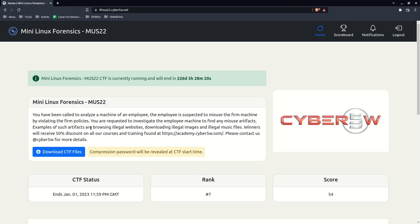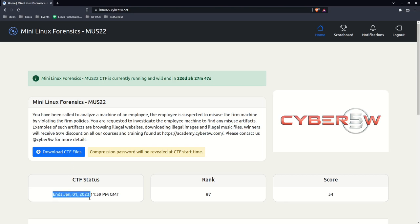Examples of such artifacts are browsing illegal websites, downloading illegal images, illegal music files, and you have a lot of time to do it - it's until the end of the year. In this walkthrough I'm going to give you a lot of hints but I'm not going to tell you exactly what the answer is every single time. Some I'll eventually give you the answer but most of them I'll just get you right up to the point where you can get the answer very easily.